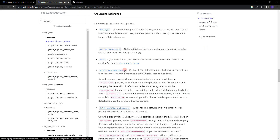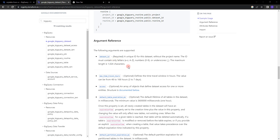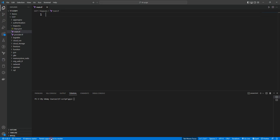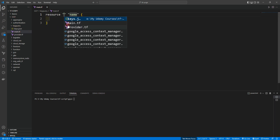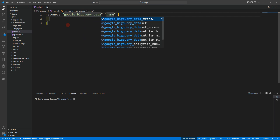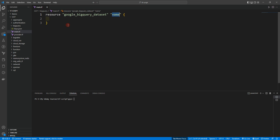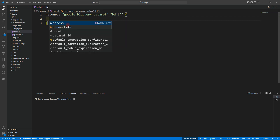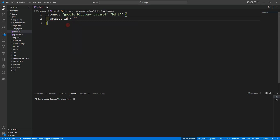Let's continue with google_bigquery_dataset and go to the argument reference. You can see dataset_id is required, and you can also specify max_time_travel_hours, access, and default_table_expiration_ms. Let's go to Visual Studio Code and create a resource block. Let's name it google_bigquery_dataset with the local name 'bigquery_dataset_tf'. Here we need to provide the dataset_id, so let's name it 'my_dataset_tf'.